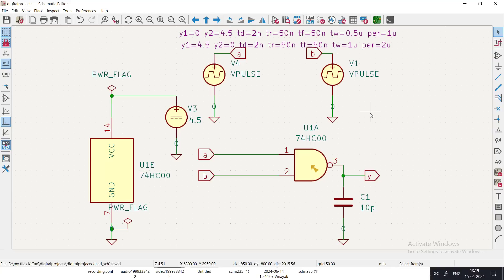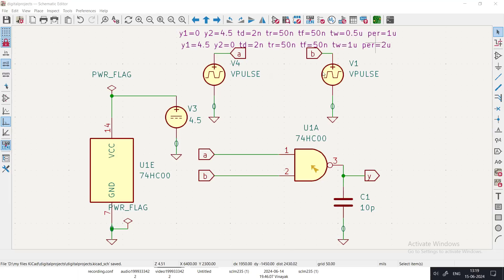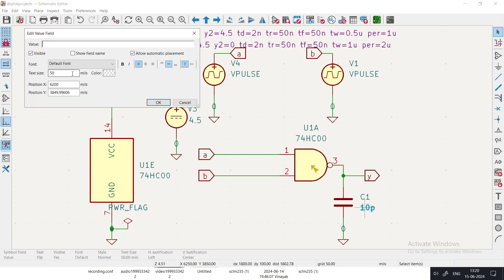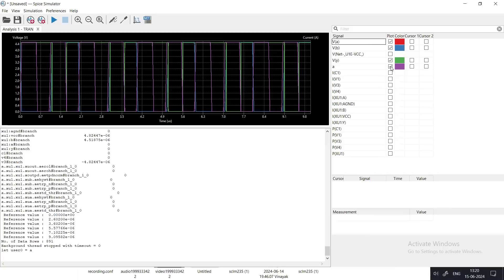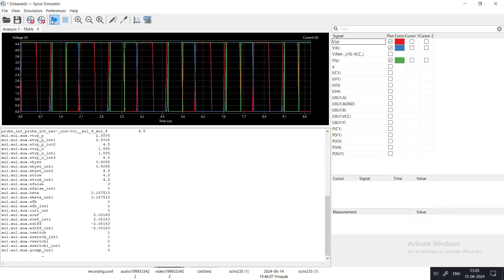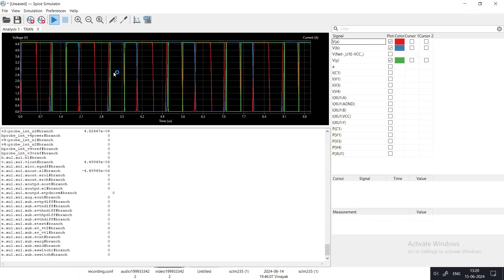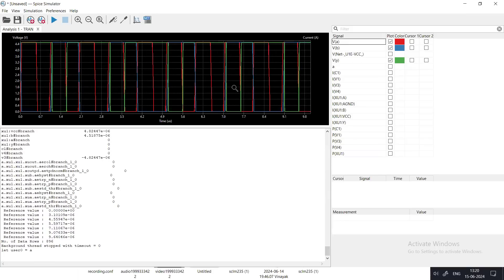An important point: all parameters were sourced from the manufacturer's datasheet, making this an accurate simulation of the NAND gate. You can experiment by changing the pulse width, period, or capacitor value. For example, increasing the load capacitance to 20 or 50 picofarads and re-running the simulation will show how waveform shape changes. The result is mostly similar, but you can observe the effect on rise and fall times. Happy learning!